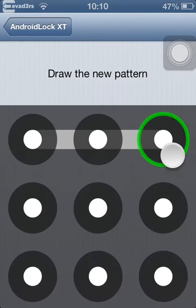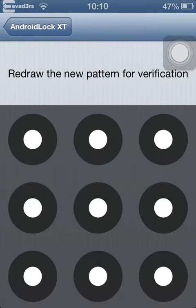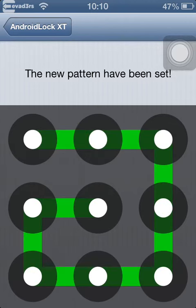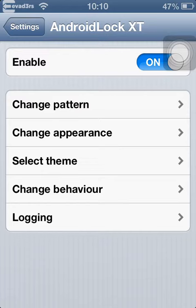Choose a pattern, draw again, and there you go. Pattern has been set.